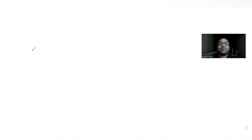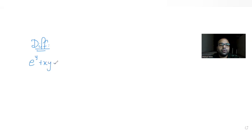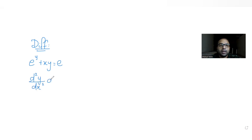Hi guys, I hope you are all doing well. Today's question is from the topic of differentiation. In this question, we have been told that e raised to (y + x·y) is equal to e, and we need to find the derivative d²y/dx² at x equals to 0.